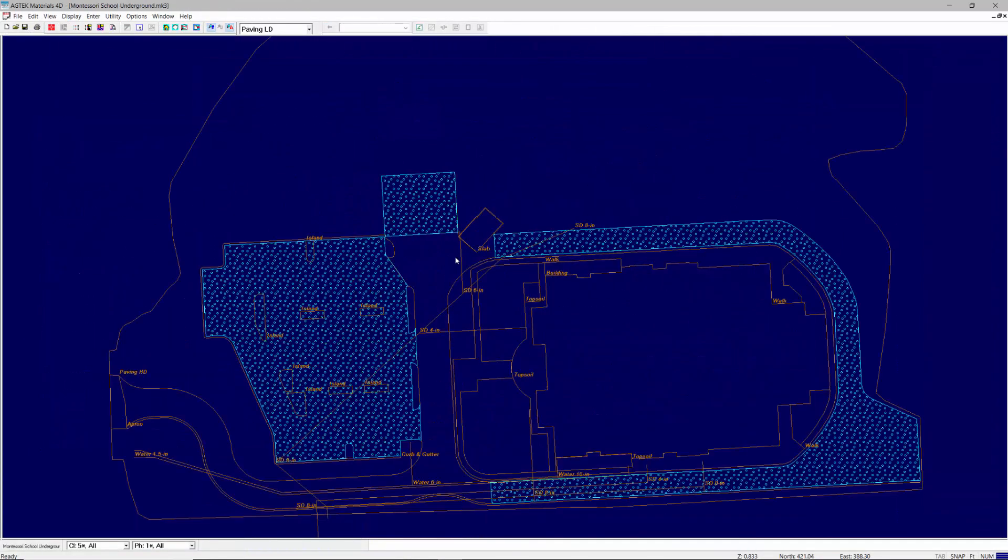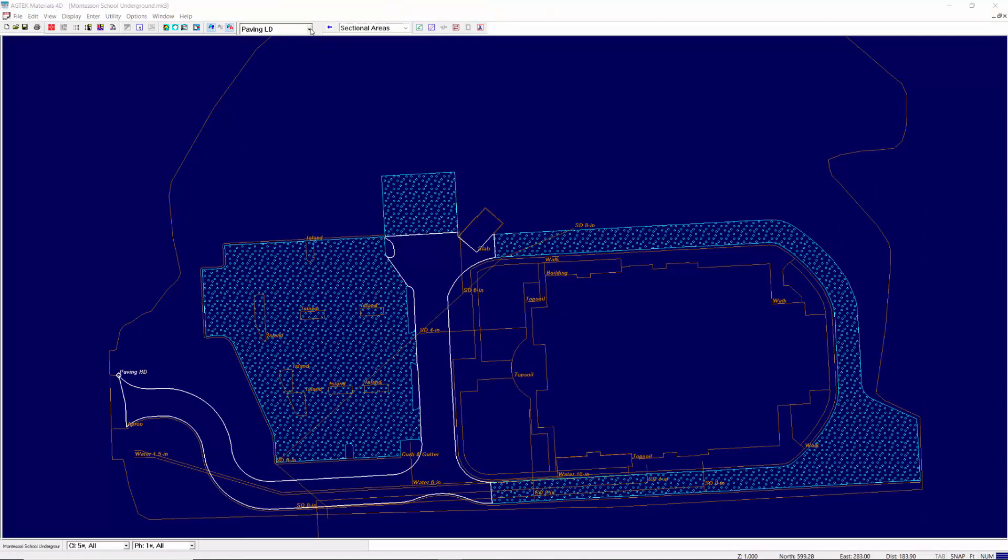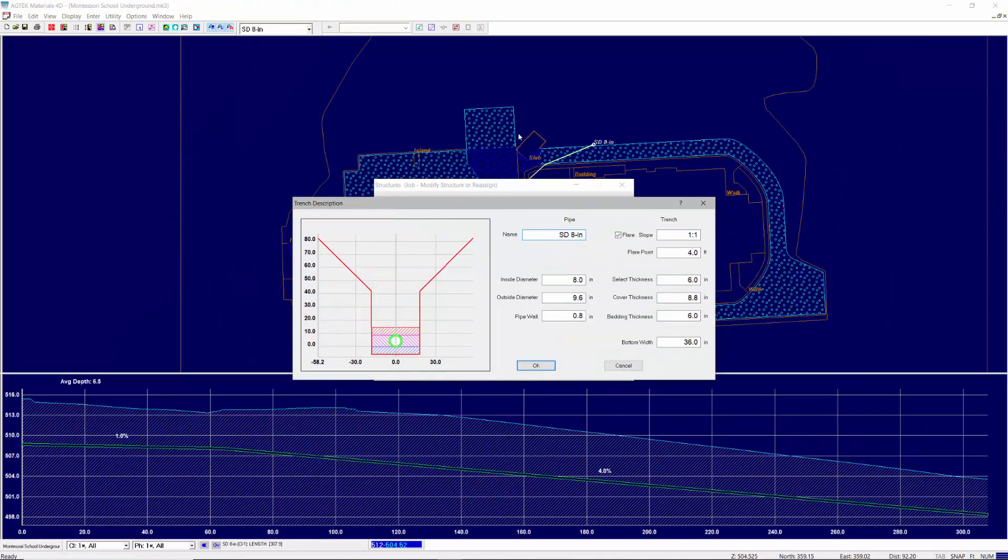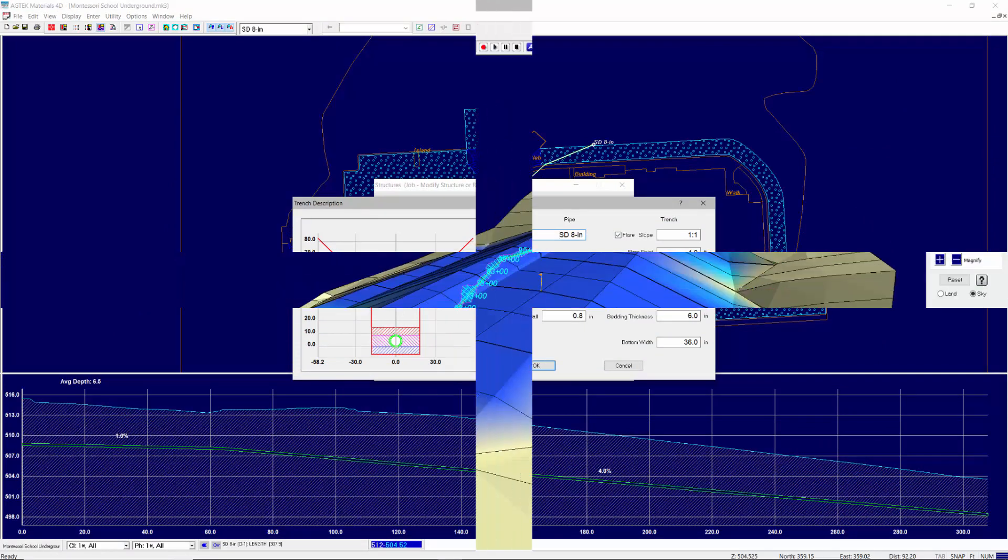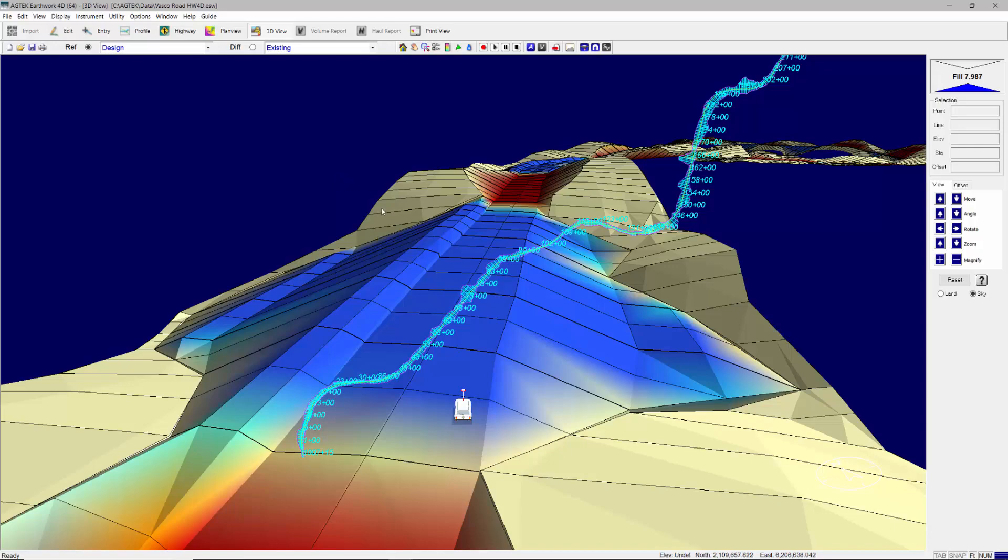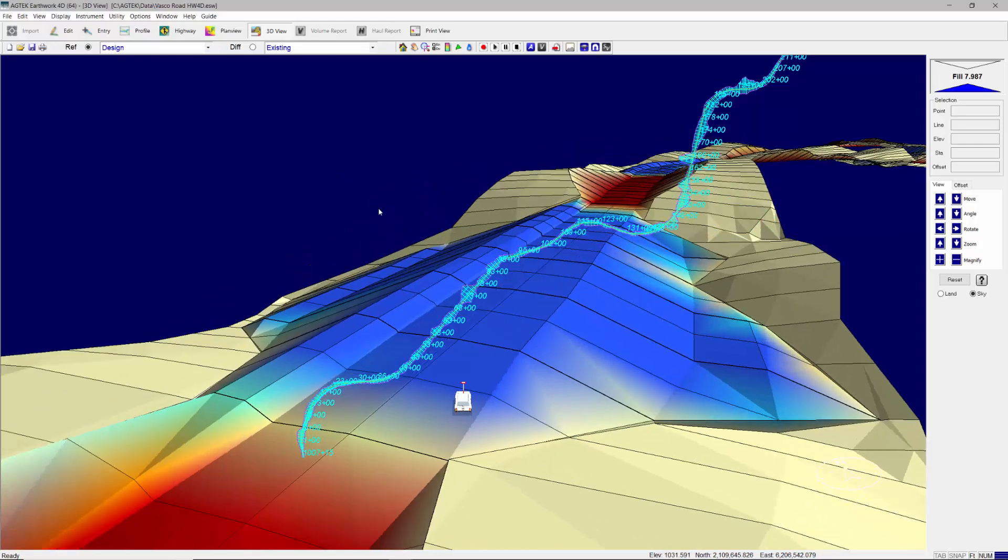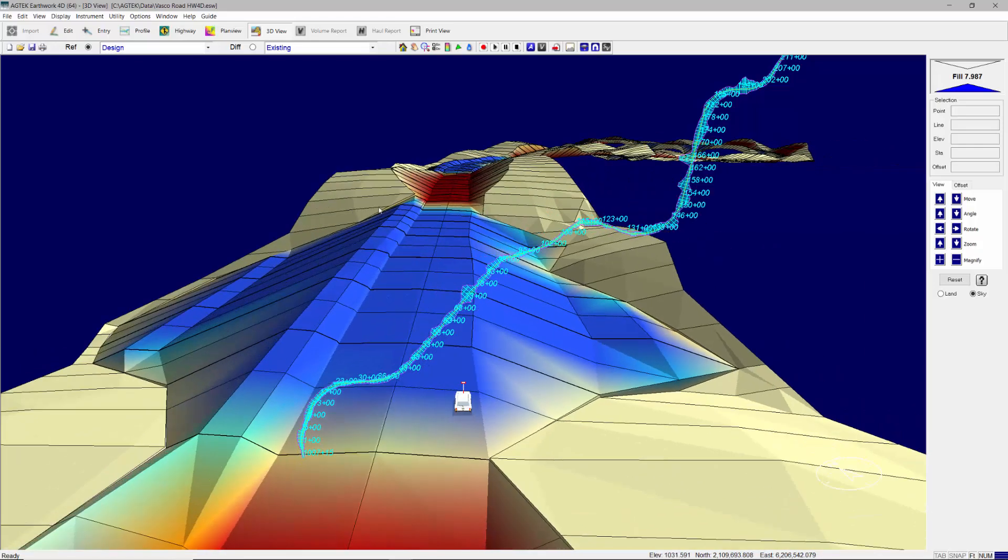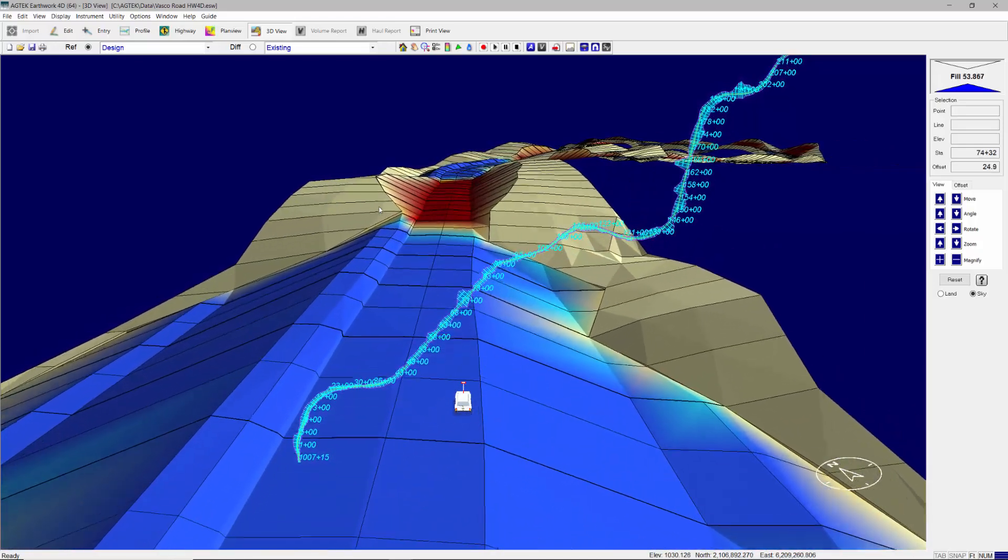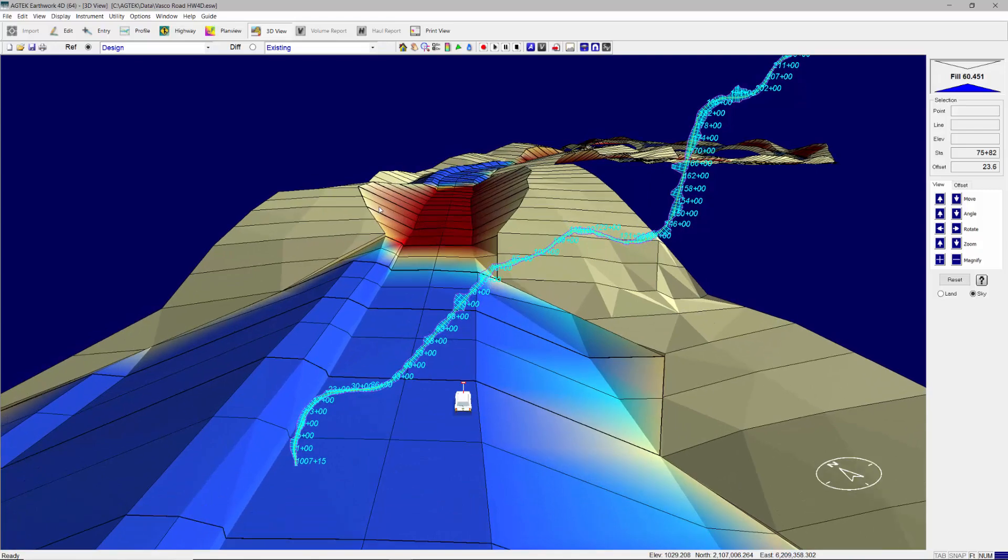SiteWork 4D files may be imported directly into Materials Underground 4D to quickly calculate the paving and trench material quantities. SiteWork 4D is also integrated with Highway 4D to view and edit surfaces generated from cross sections and coordinate geometry.